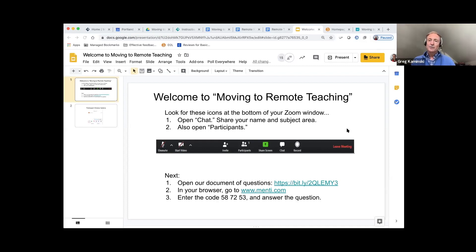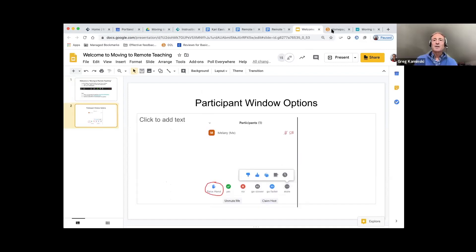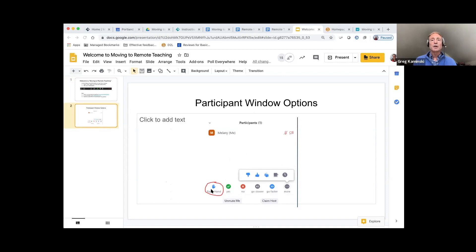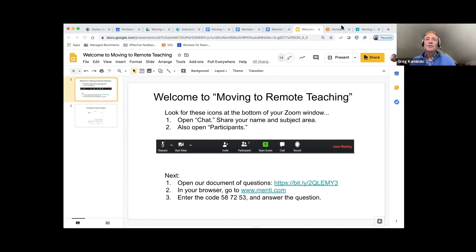All right. I'm not seeing a yes window, Greg. I'm a little lost. The participant window should look like this, except there are 60 of us instead of one. At the bottom you have some icons — one of them is raise hand, so you can raise your hand when you have a question. You've got yes and no. I'm not getting the window even though I clicked it. We'll have to look at that individually.